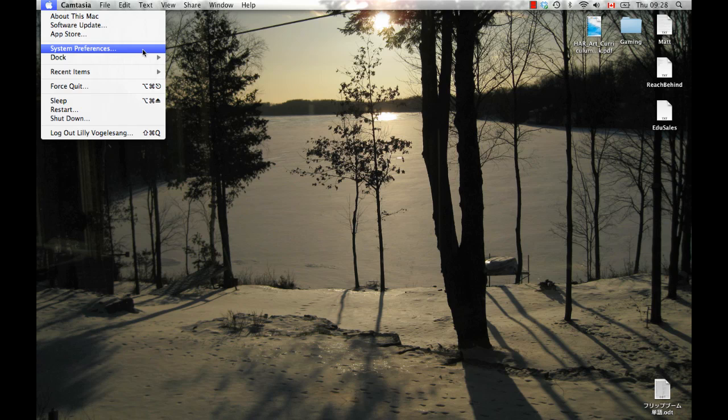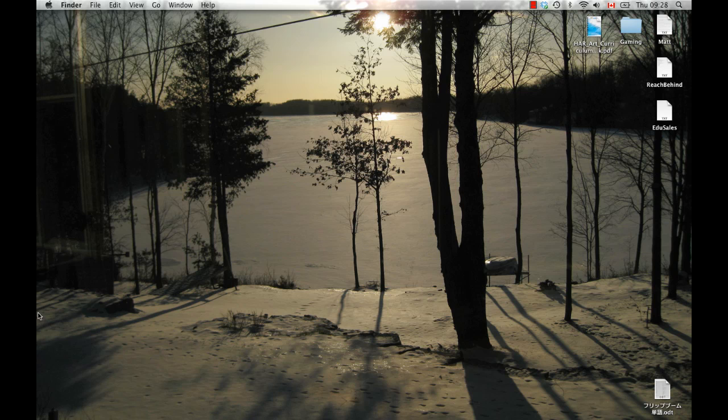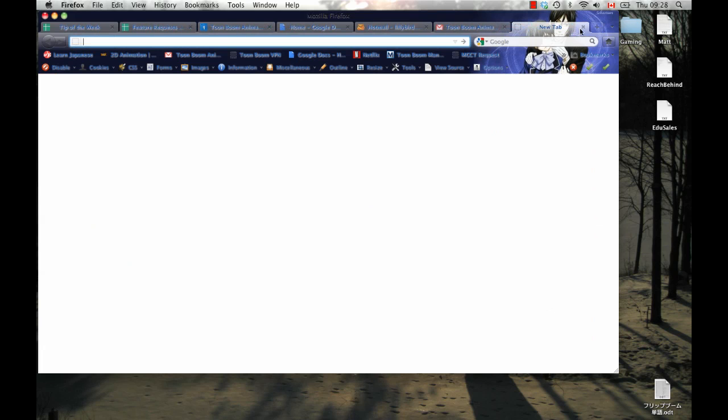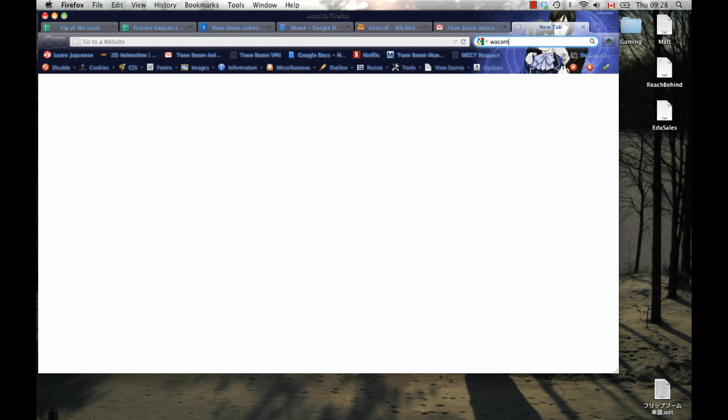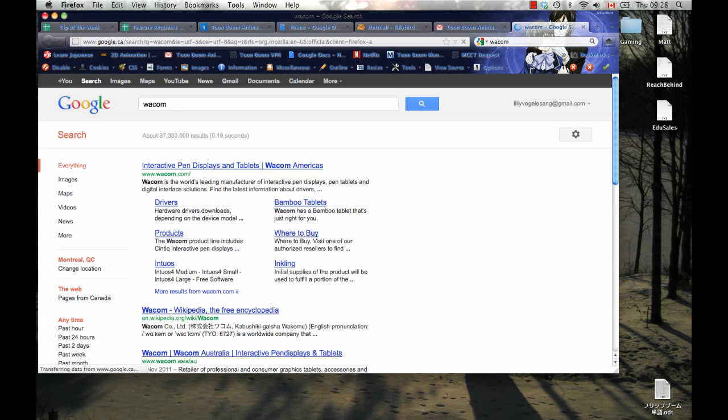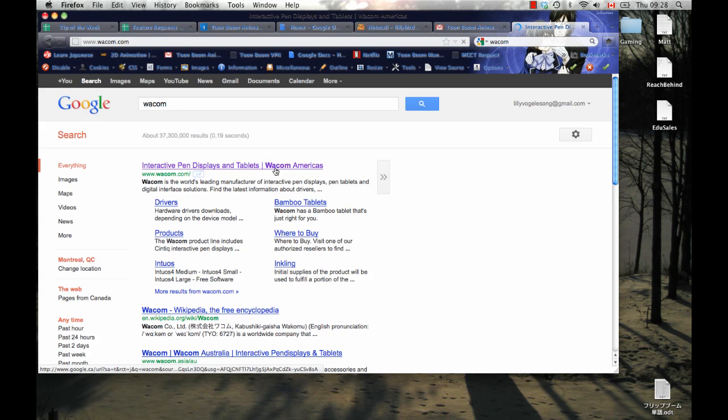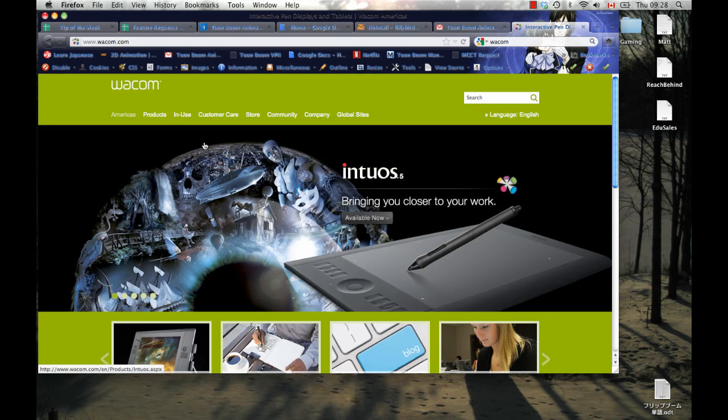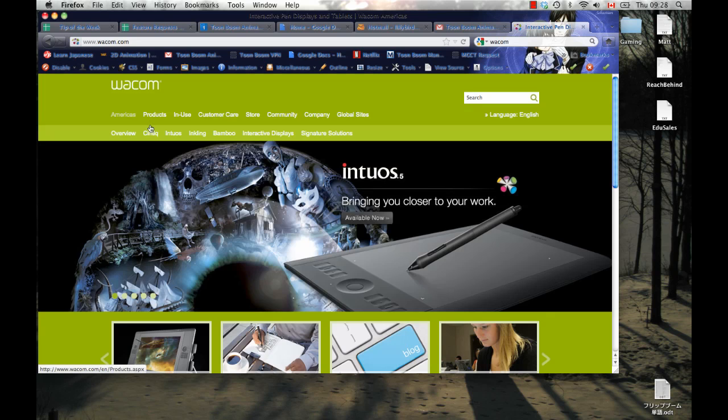On Mac, when you want to access the drivers, then you can go to your System Preferences in the Apple menu. Before we do that though, let's just make sure that we have the most up-to-date drivers for the tablet that we have. So we can go, once again, to the Wacom site, and we can go in here and find the driver for our products.